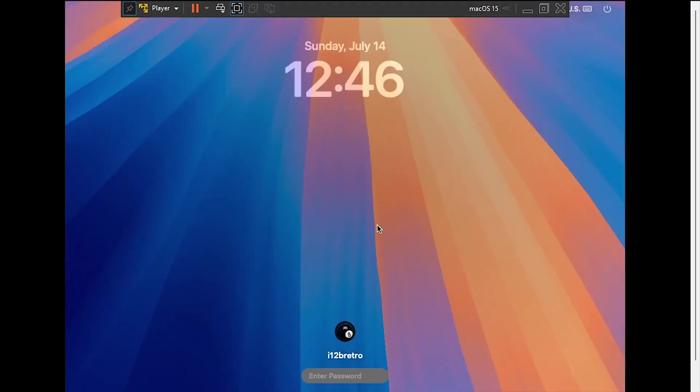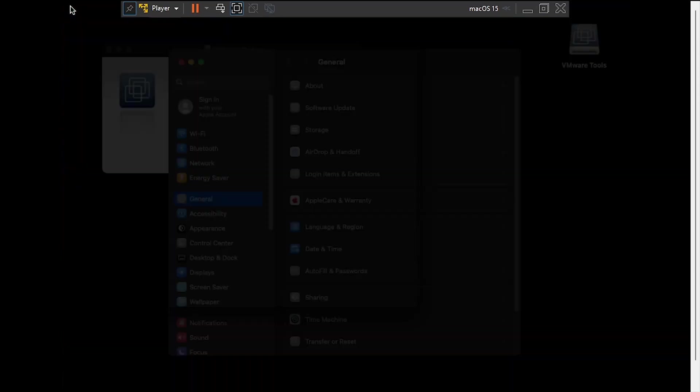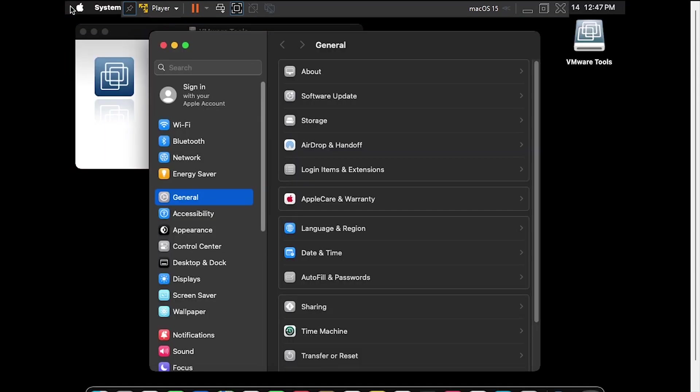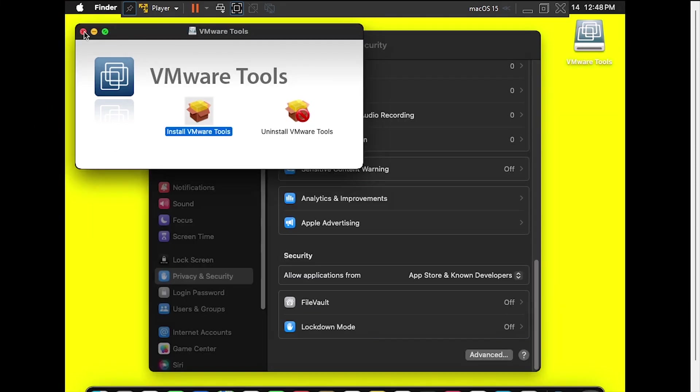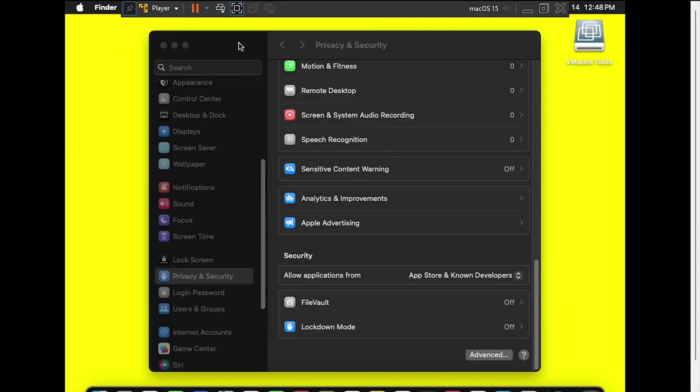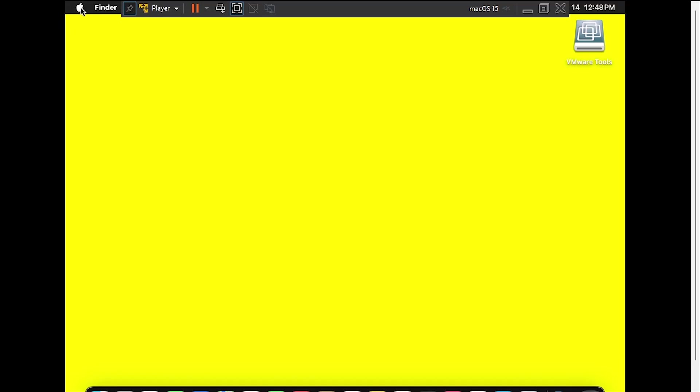After the final reboot, log back in. Welcome to macOS 15 Sequoia, running as a VM in VMware.